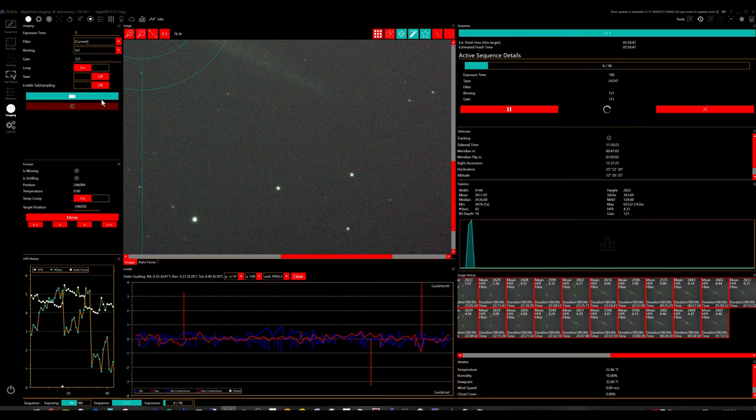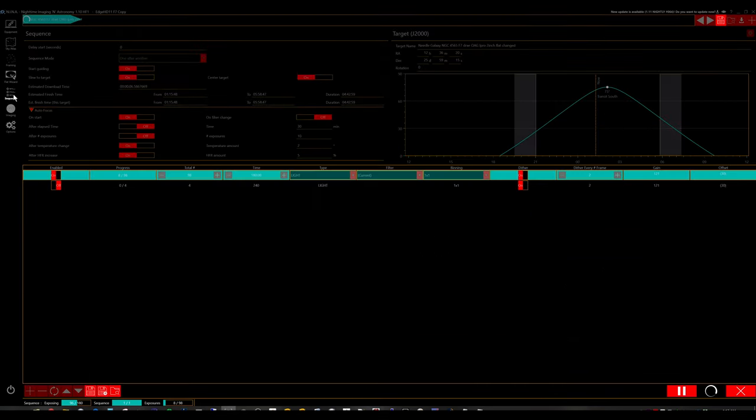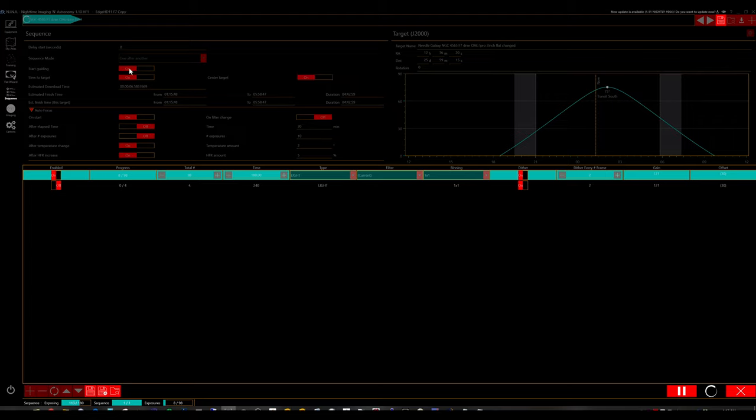I'm trying to gather as much data as possible here. To look at the sequence settings, I have it going at 180 seconds. I have it set to start, guiding on start, slew to target and centers. And I have the autofocus set to on. And on here, you can see I'm good to about 5:50 a.m.